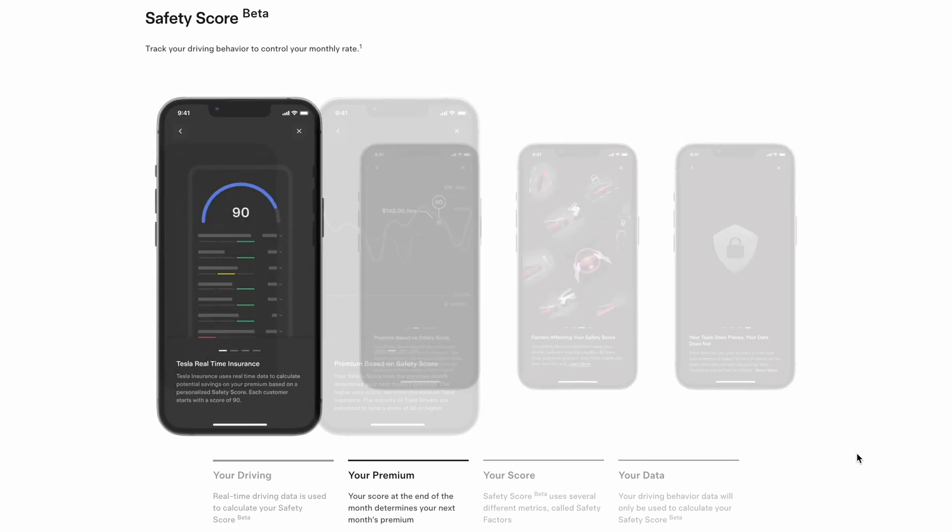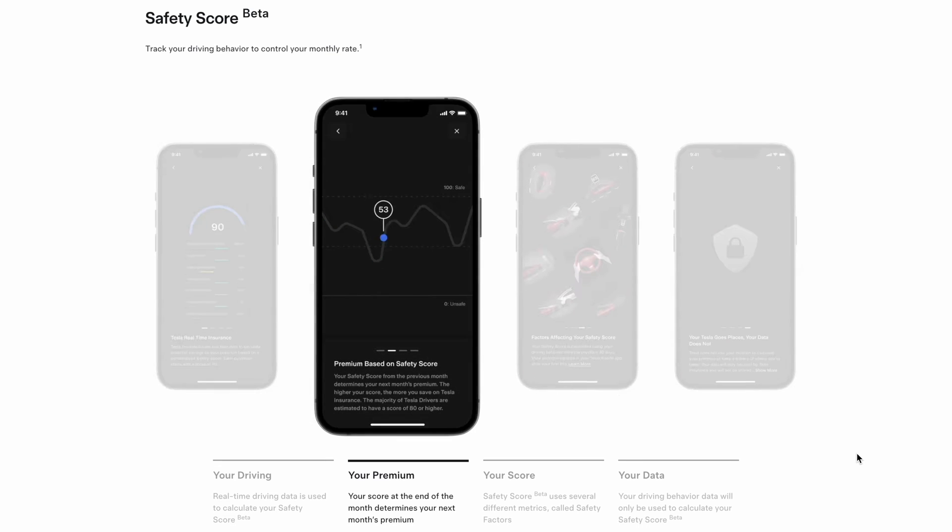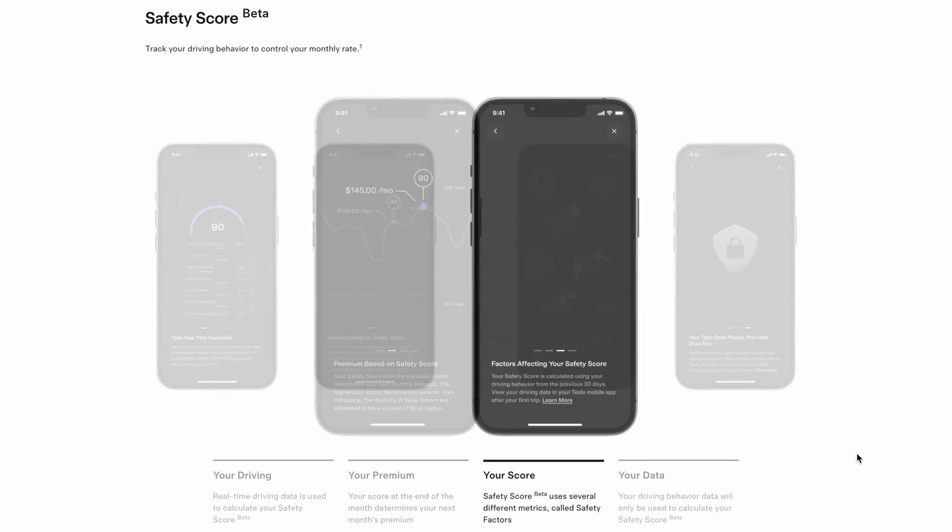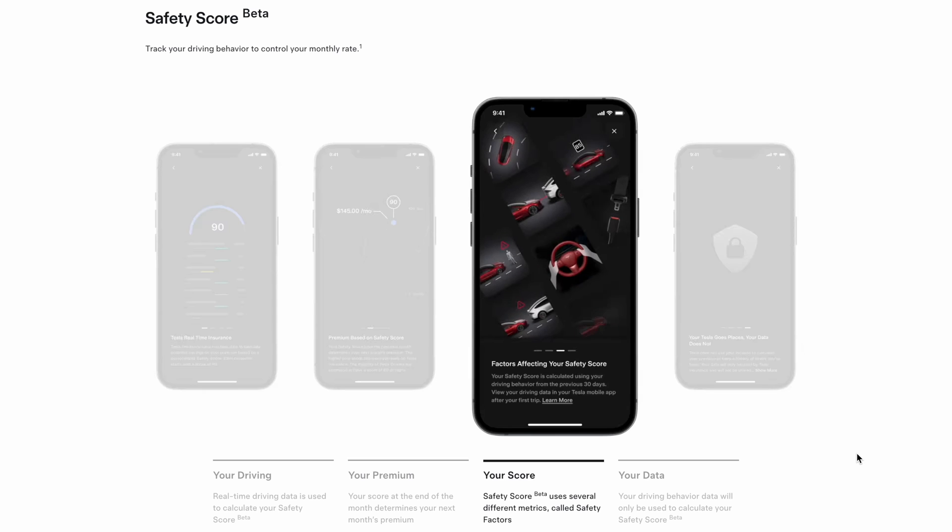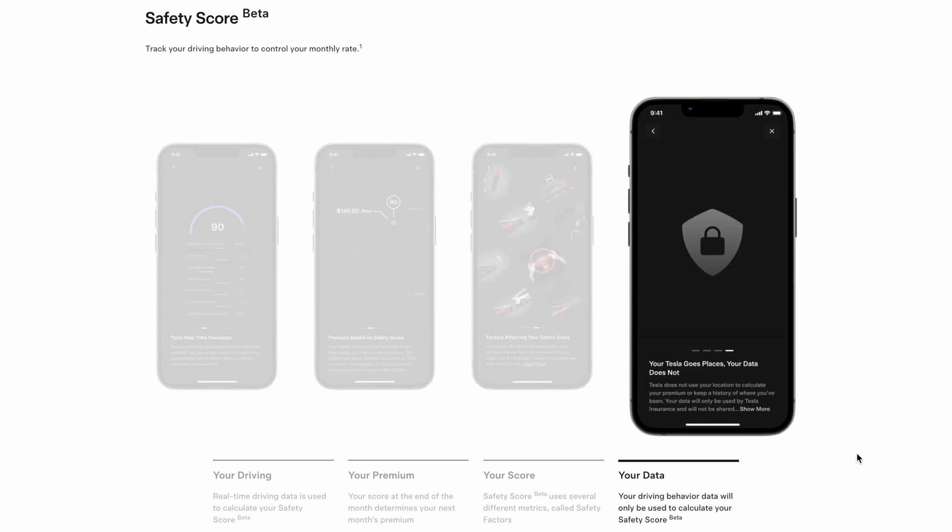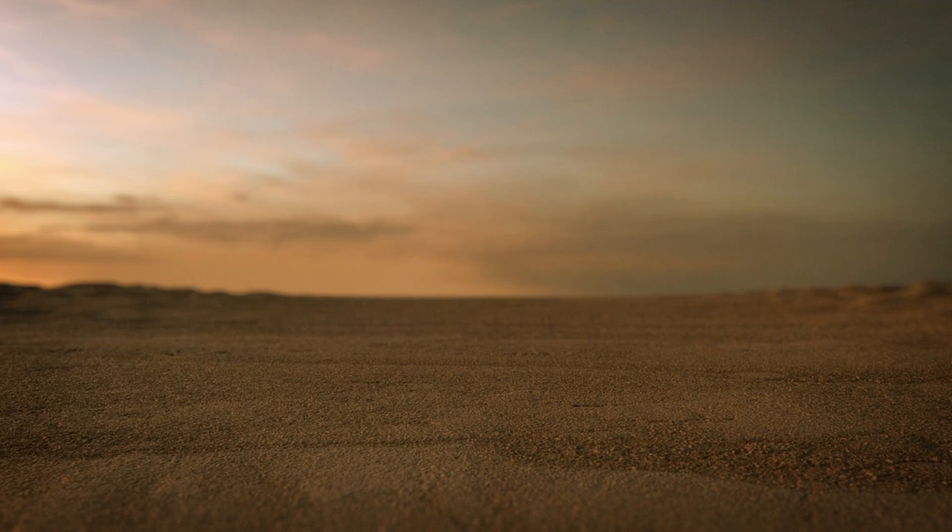If you ever run into the issue where your insurance has renewed, you go into your Apple Wallet and it's still the old date or it even removes it and you can find it in the expired passes. Let's jump into it.